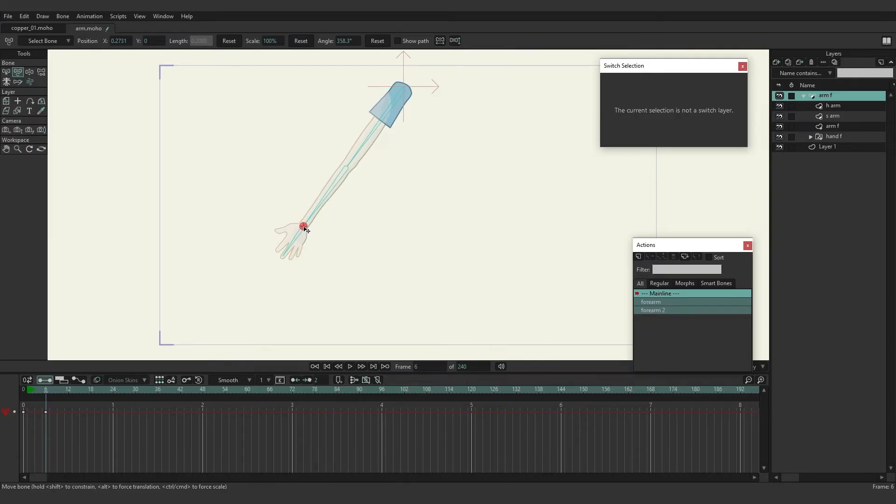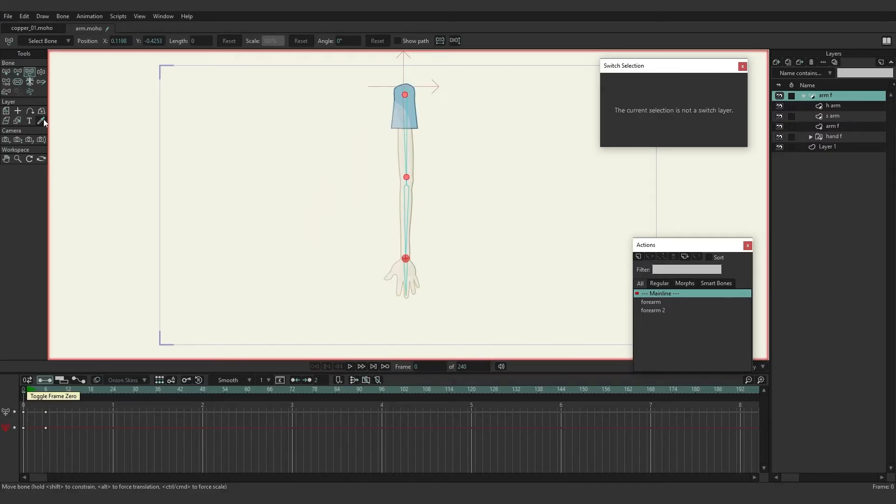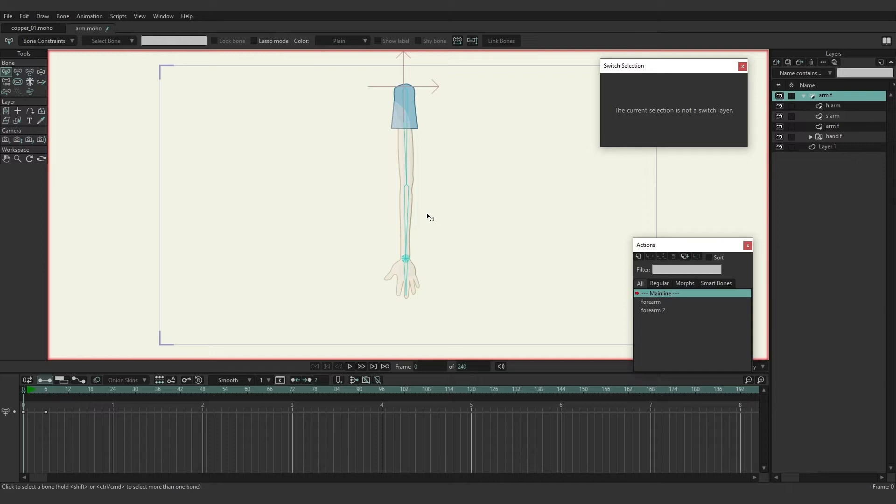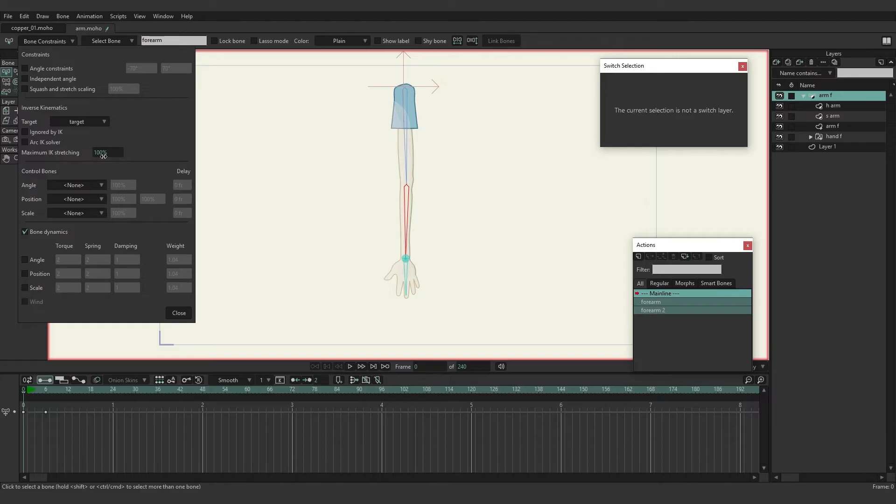So from here if we wanted to, we could come in and you don't have to be in frame zero for this, but I'm going to go to frame zero anyway just as a force of habit. We can go and click on the forearm, go up to bone constraints, and below target you'll see that we have maximum IK stretching. So we're just going to increase this, let's say to 200 percent, and then close.